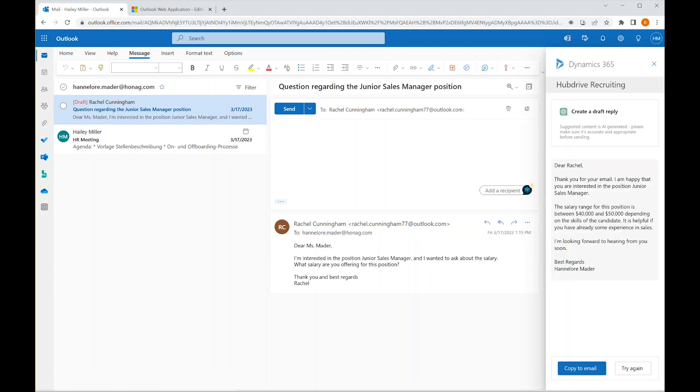You can see that there is a mention of the position, information about the salary range from the HR position information, and additional remarks, all combined with the email context.